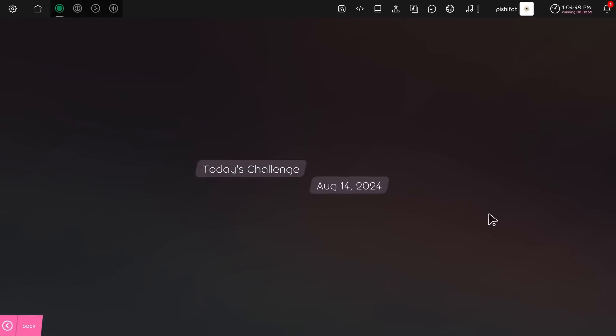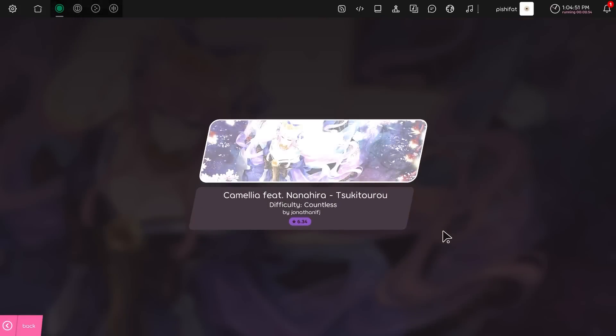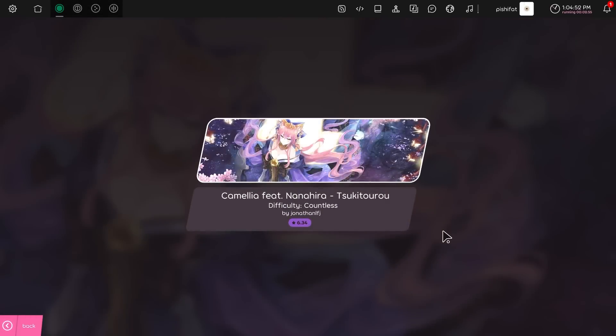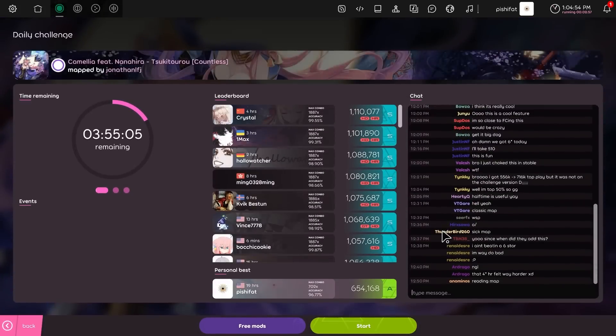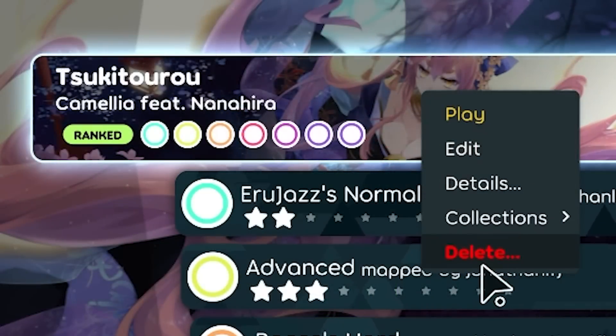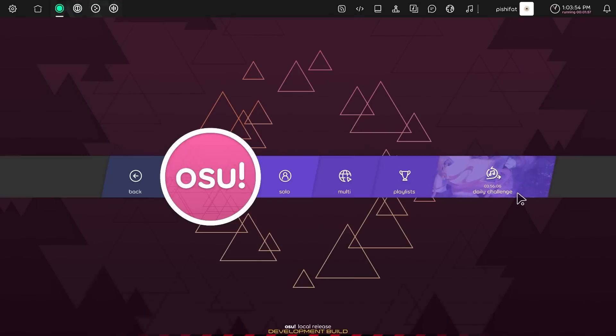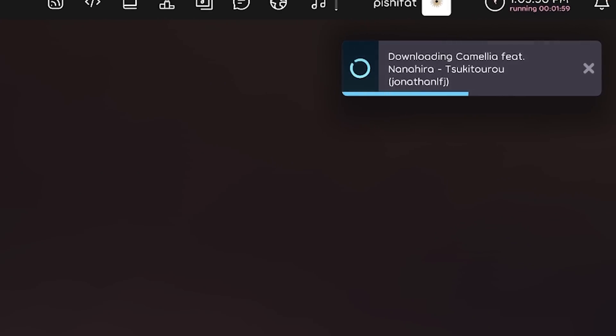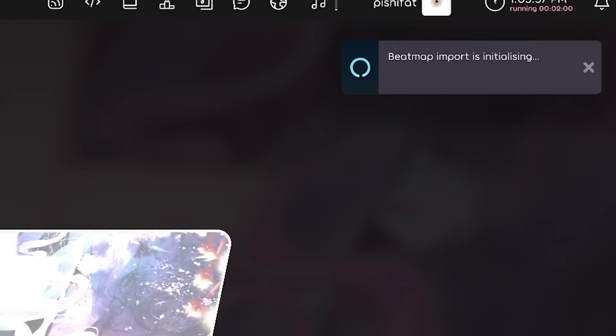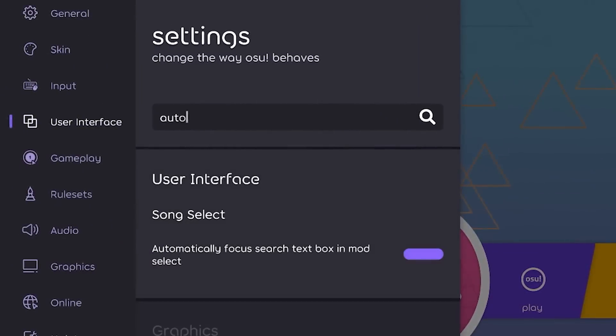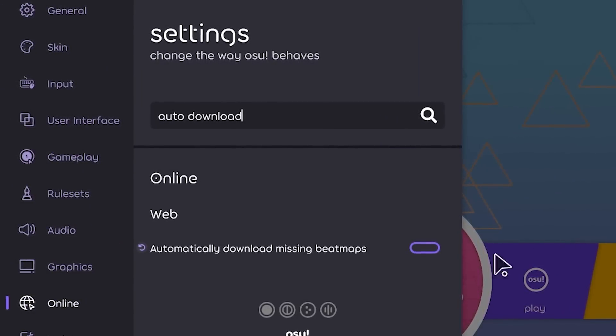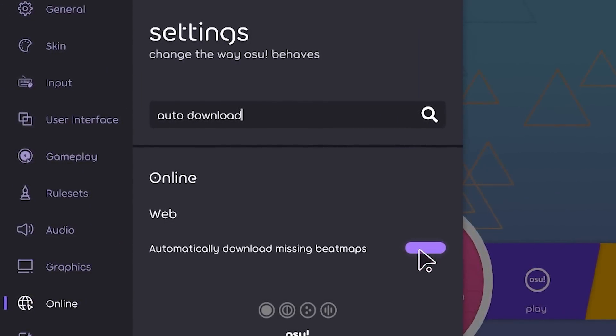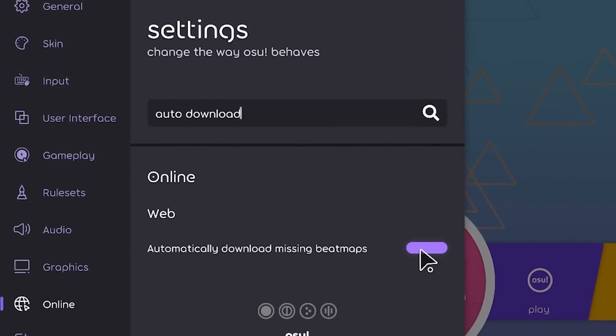This was suggested by a user. Yeah, why didn't we do this from the beginning? The daily challenge will now automatically download during the intro. This requires that you have the automatically download setting turned on. The default for that setting actually used to be off. As of this release, it will default to on.